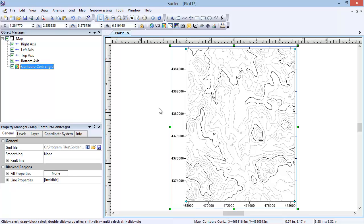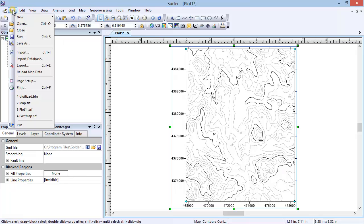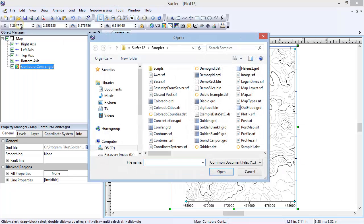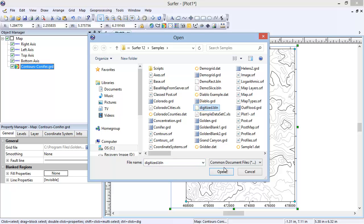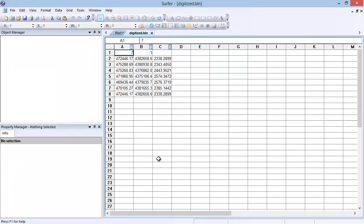The BLN file that we just created can be opened in a Surfer worksheet so that we can verify the contents. To do this, click File, Open. In the Open dialog, select digitized.bln and click Open. The BLN file contains a header row. The first value in column A is the number of points listed below that make up the boundary.